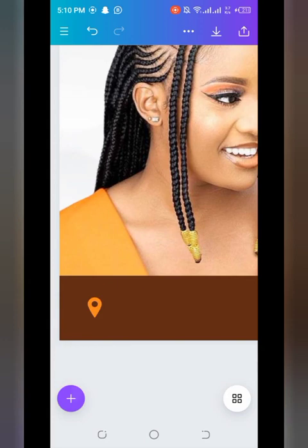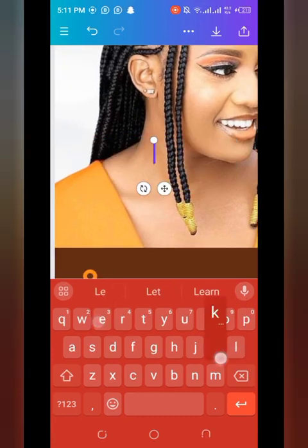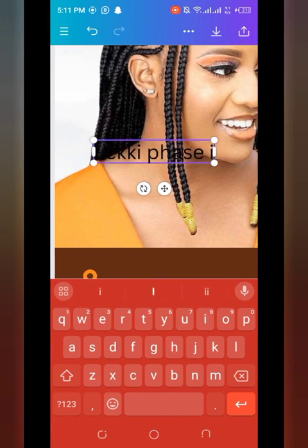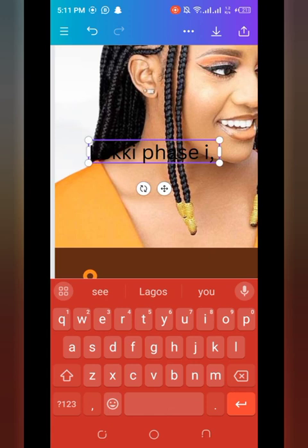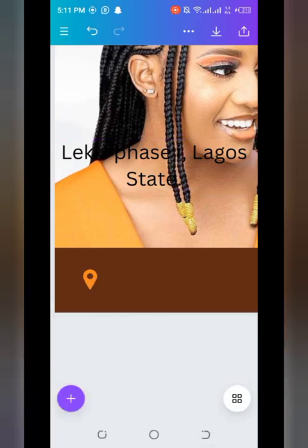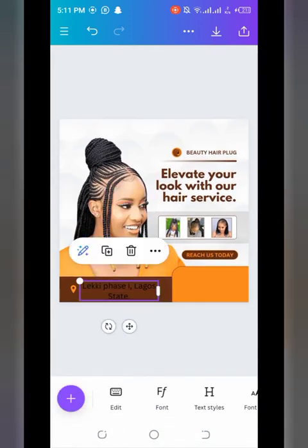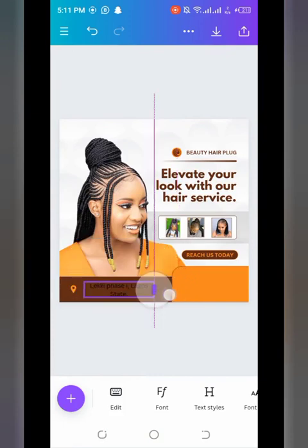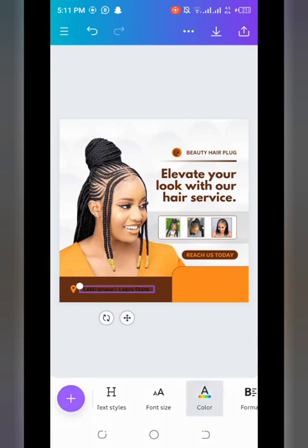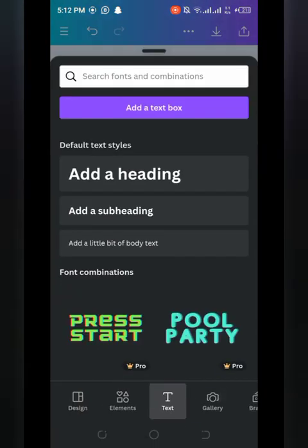Add a body text element, clear it, and type your location — for example, 'Lucky Phase 1, Lagos, Nigeria.' Zoom out to see the placement. Reduce the text size and position it in front of the location icon. Change the text color to white.